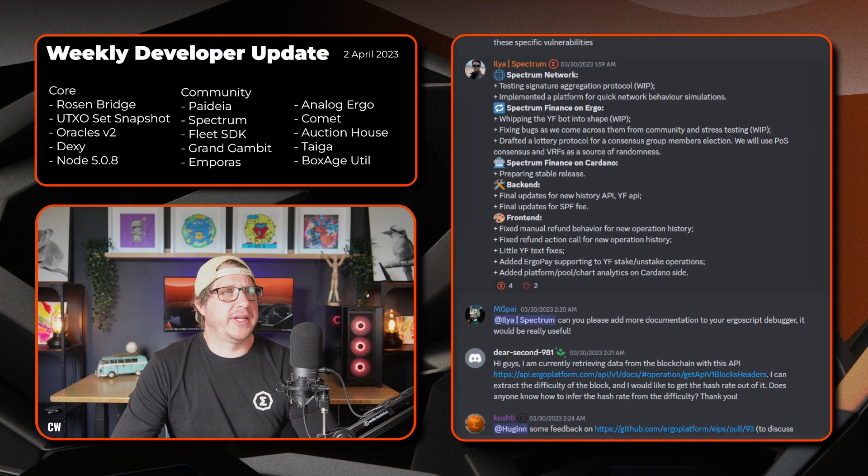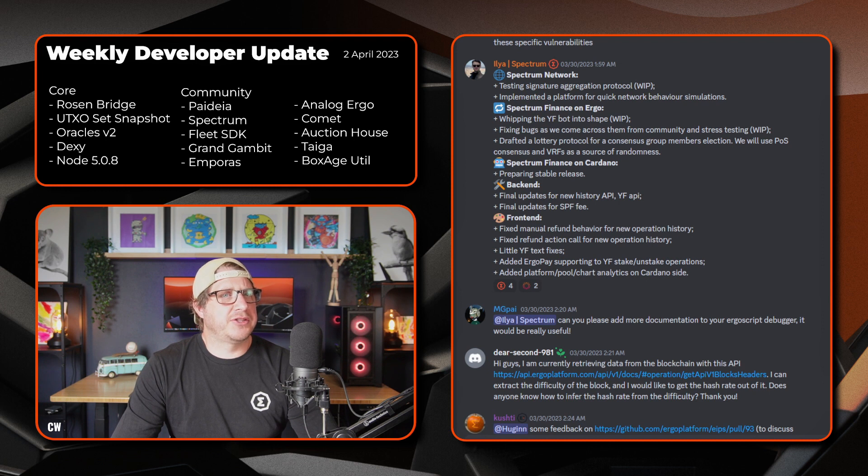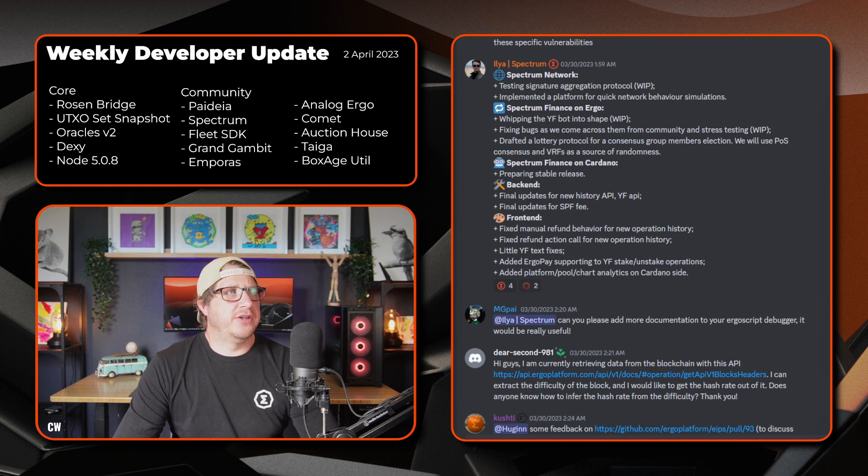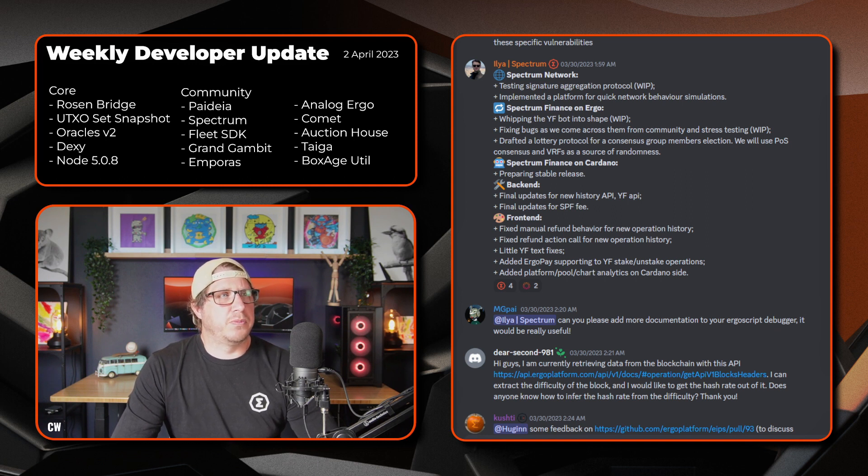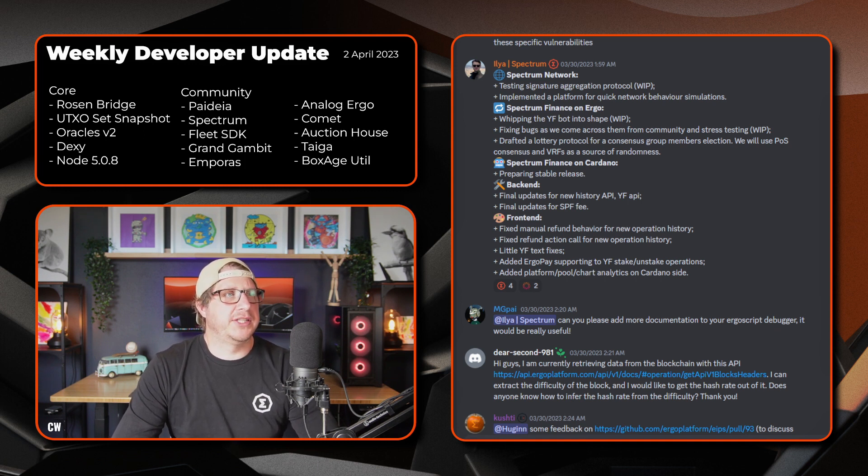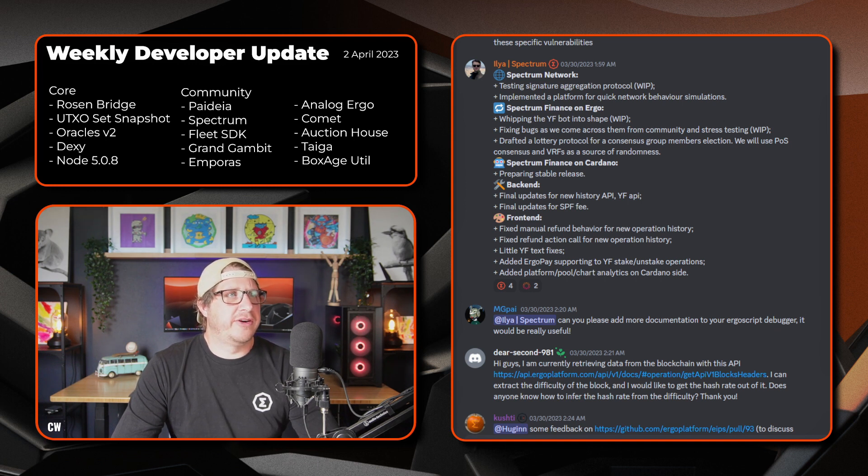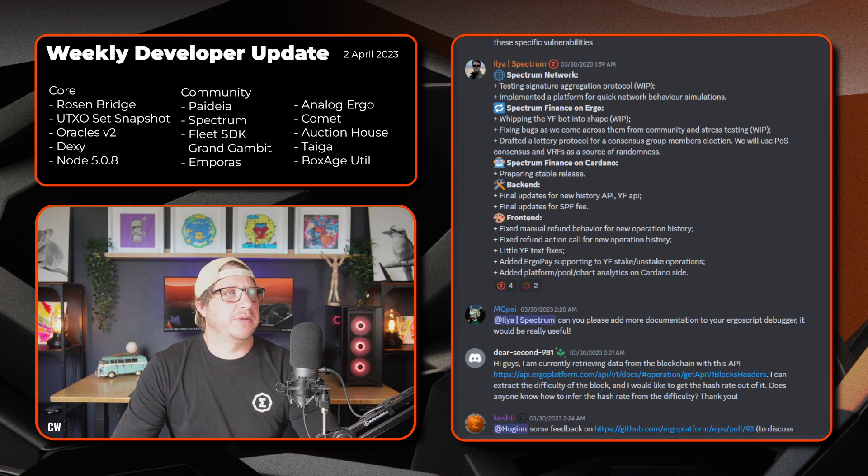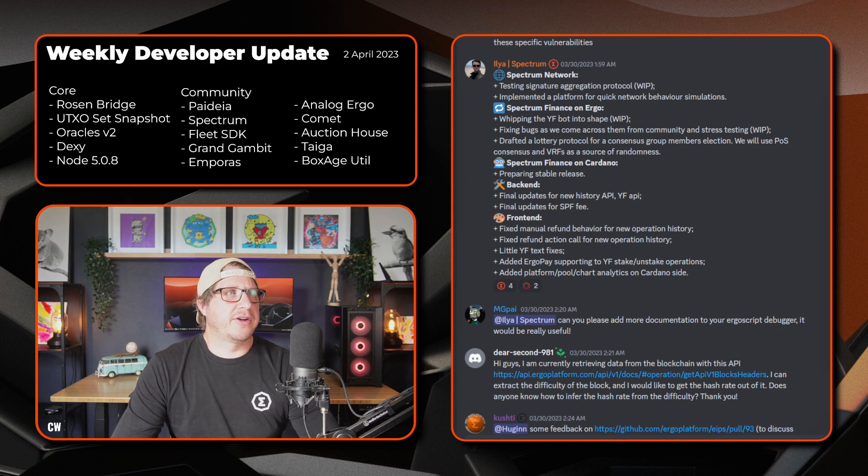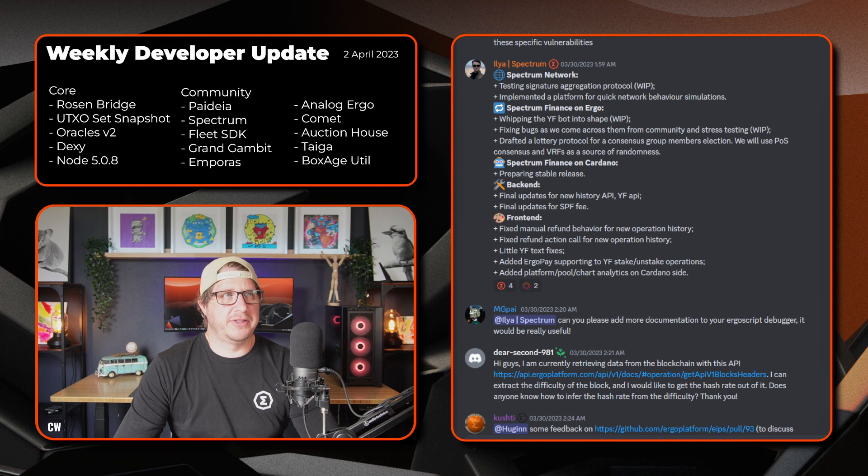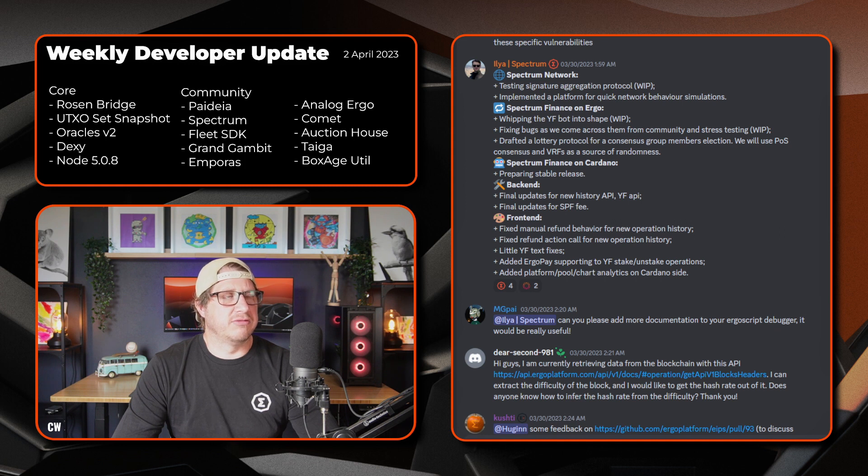Moving on, it looks like we have Ilya from Spectrum. So on the Spectrum network side, they're testing the signature aggregation protocol. That's a work in progress currently. Have implemented a platform for quick network behaviour simulations. On the Spectrum finance side on Ergo, just whipping the yield farming bot into shape. That's a work in progress. Fixing bugs as they come across them from the community and stress testing. That's currently also a work in progress. Drafted a lottery protocol for a consensus group of members elections. They will use a proof of stake consensus and VRF as a source of randomness.